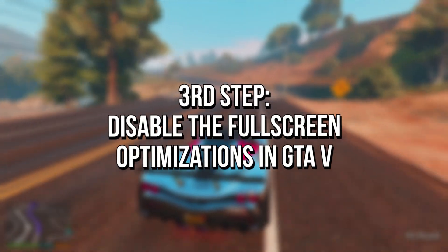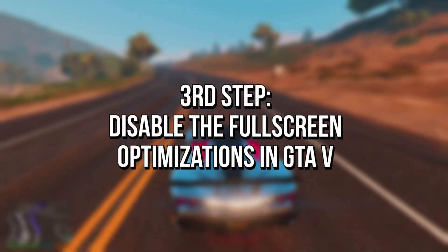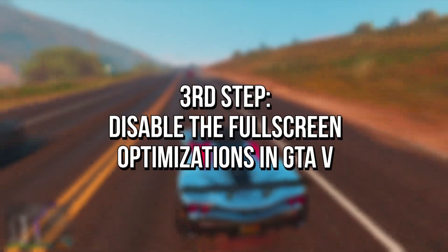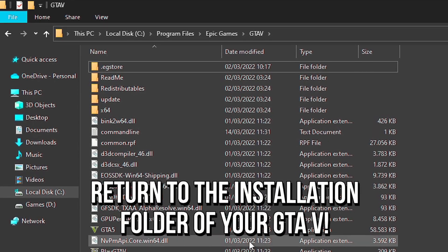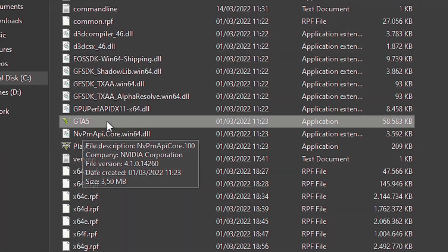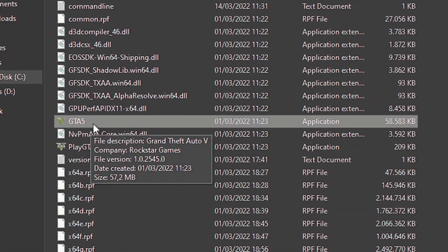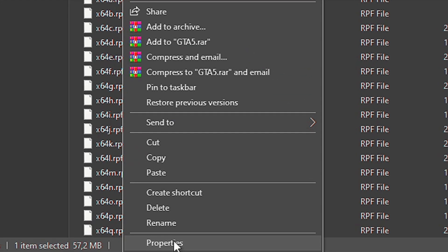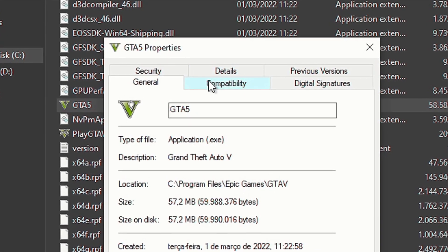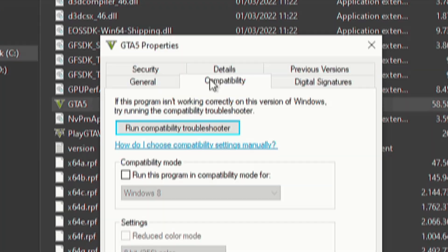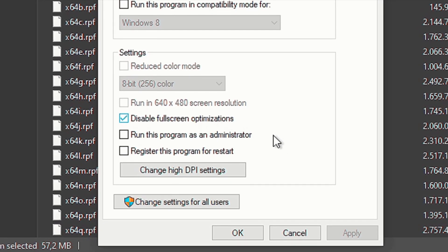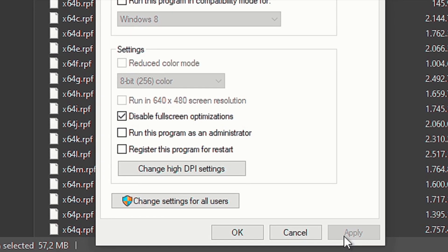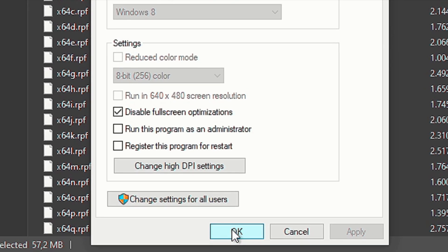In the third step, you're going to disable the full-screen optimizations in GTA 5 to prevent performance issues in the game. First, return into the installation folder of your GTA 5, then right-click on the file GTA 5, and then select Properties. Now, select the tab Compatibility, and then check the option Disable Full-screen Optimizations. And lastly, click on Apply and OK to save the change.